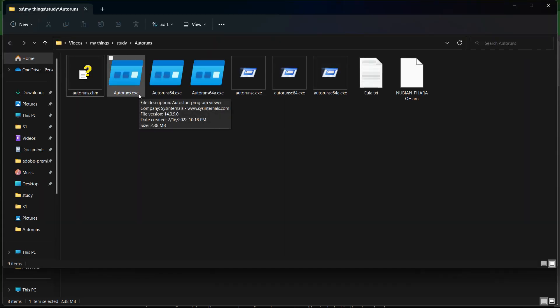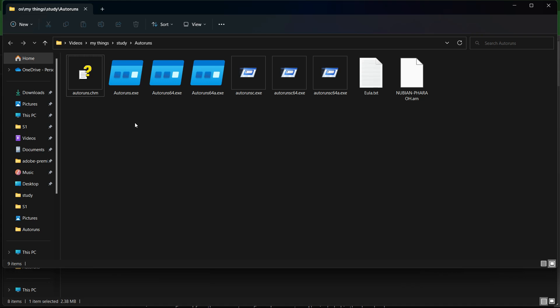Once you have installed Autoruns, right-click on the icon and select Run as Administrator. This will give Autoruns the necessary permissions to access all the programs and services that run at startup.